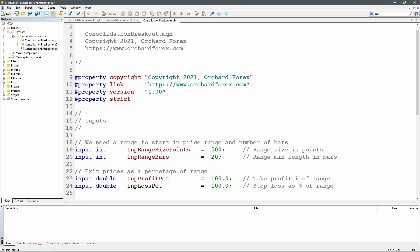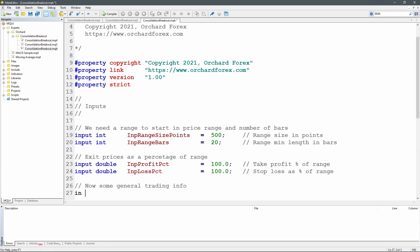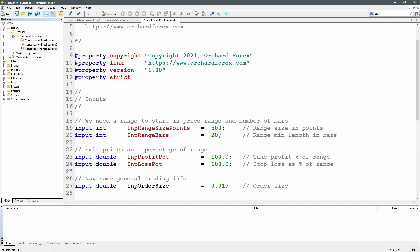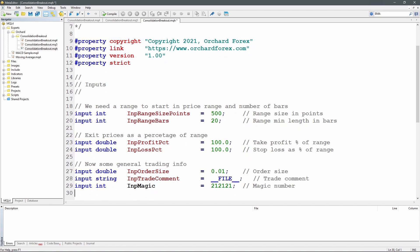I'm also setting my target profit and target stop loss, defining these as a percentage of the range. Since the range defaults to 500 points and both profit and loss are set to 100, I'm aiming at a take profit of 500 points and a stop loss of 500 points. I'm also setting a standard order size of 0.01, a default trade comment using the file name, and a default magic number of 212121.